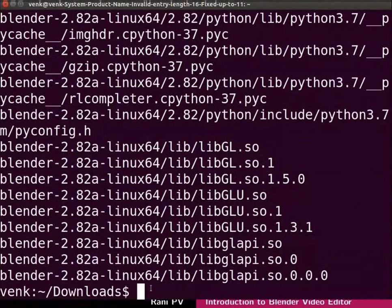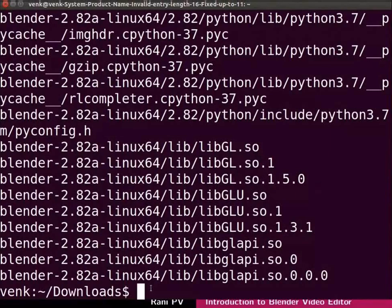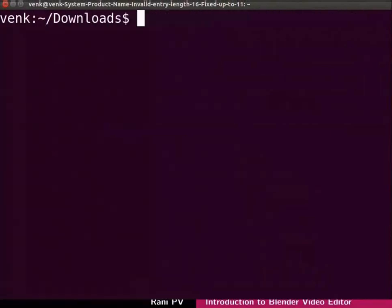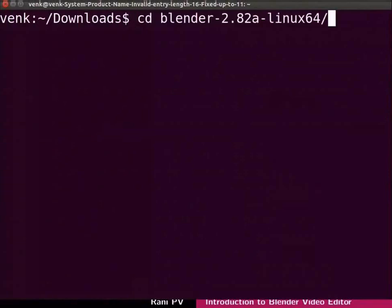The files are extracted to a new directory as seen here. I will clear the screen for clarity. Enter the newly created directory by using the cd command as seen here.